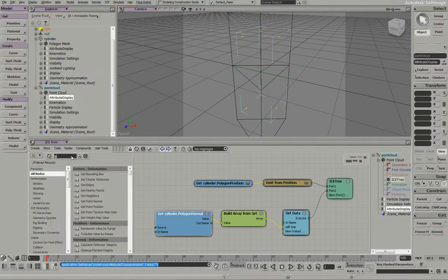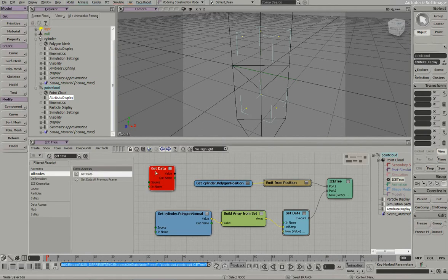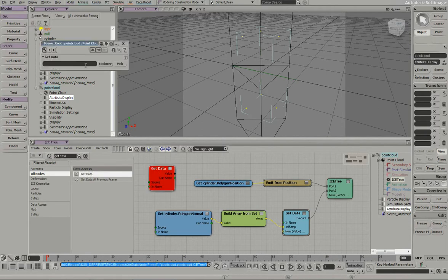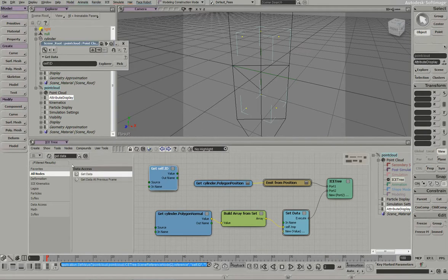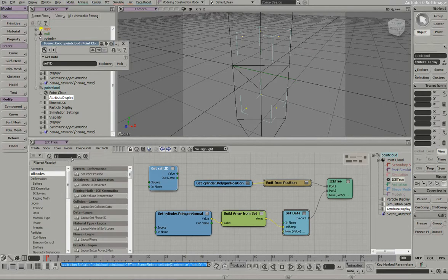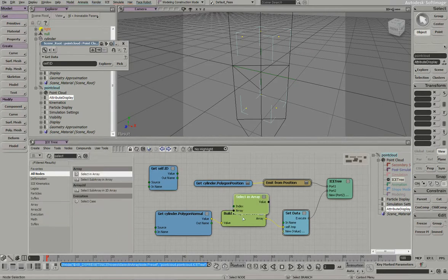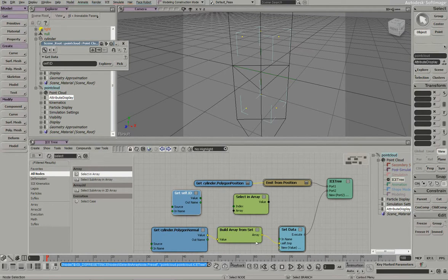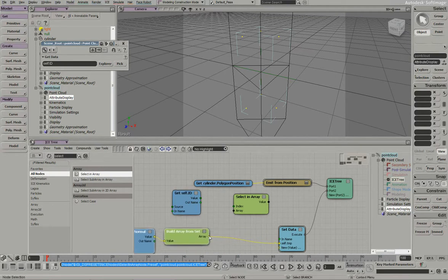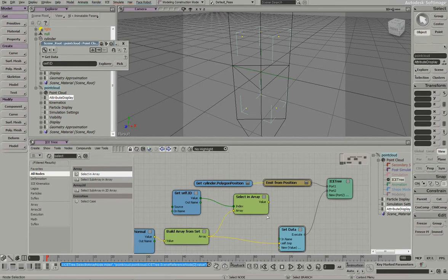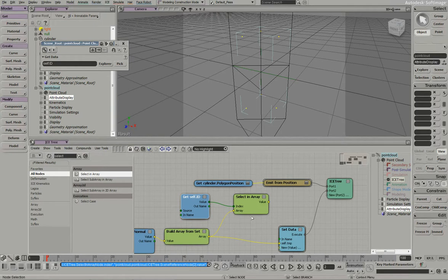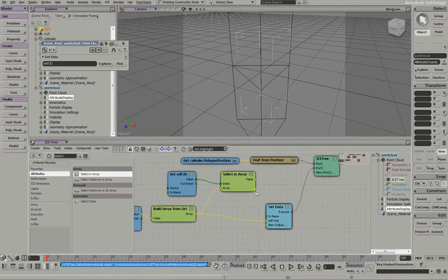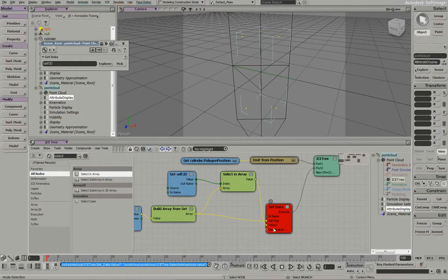So let's do that. Let's do a get data. We'll get the particle ID. And then we'll use select an array. And we'll take that array and use the particle ID to look up that normal, and that'll put it into particle context, temp2.